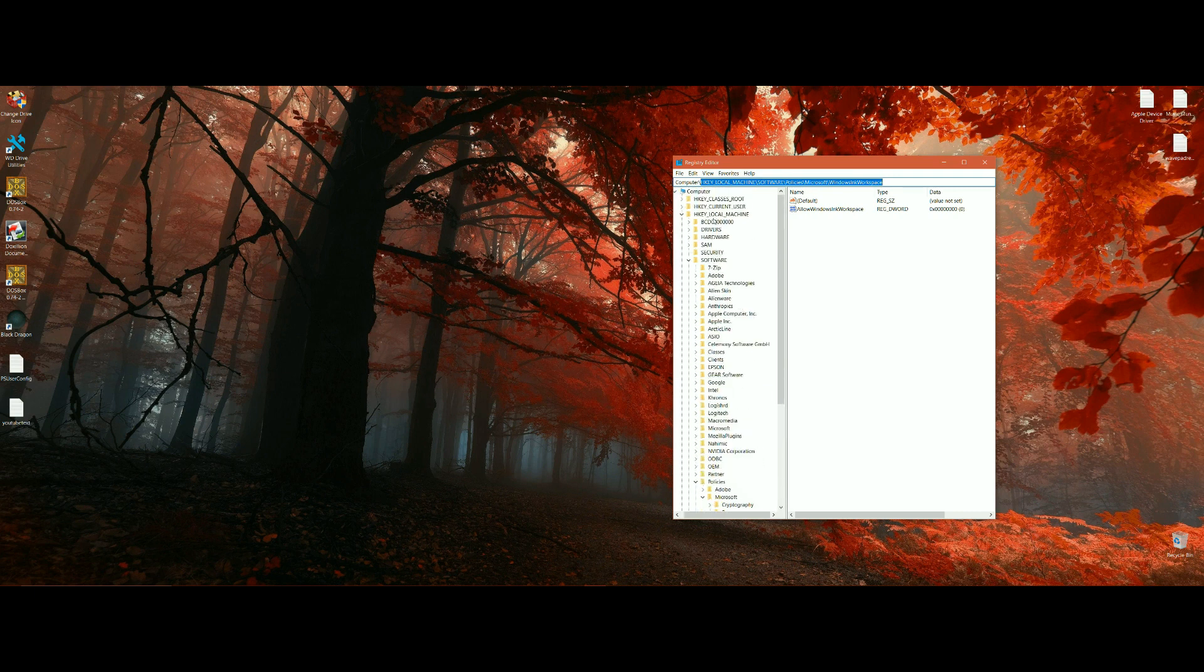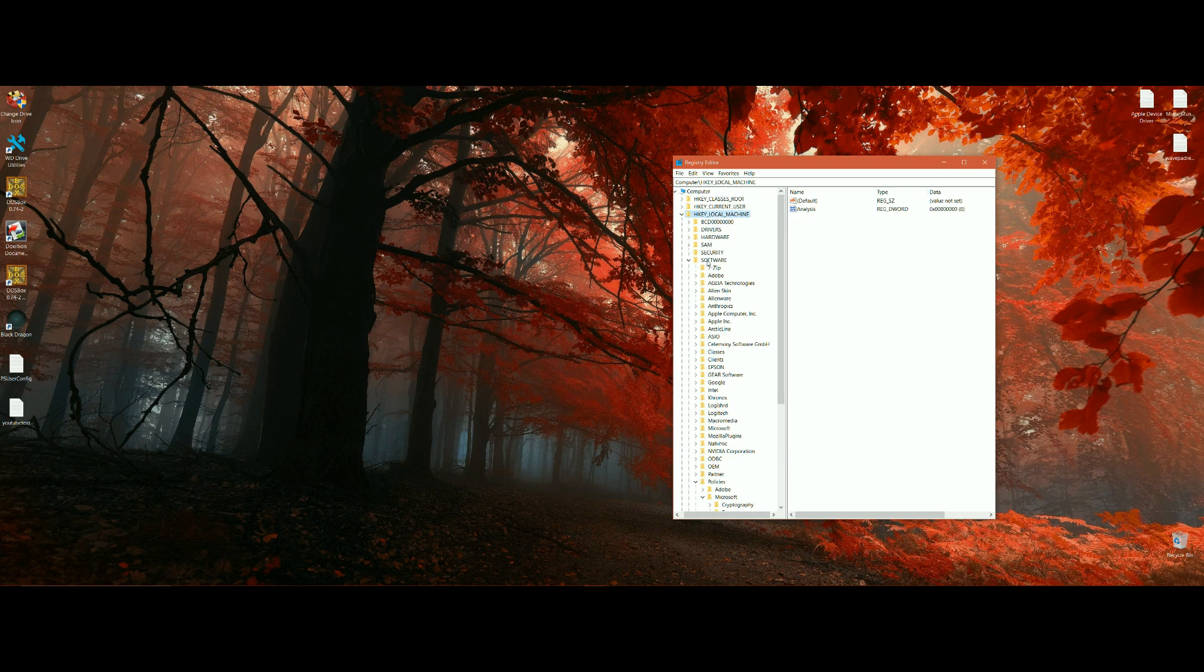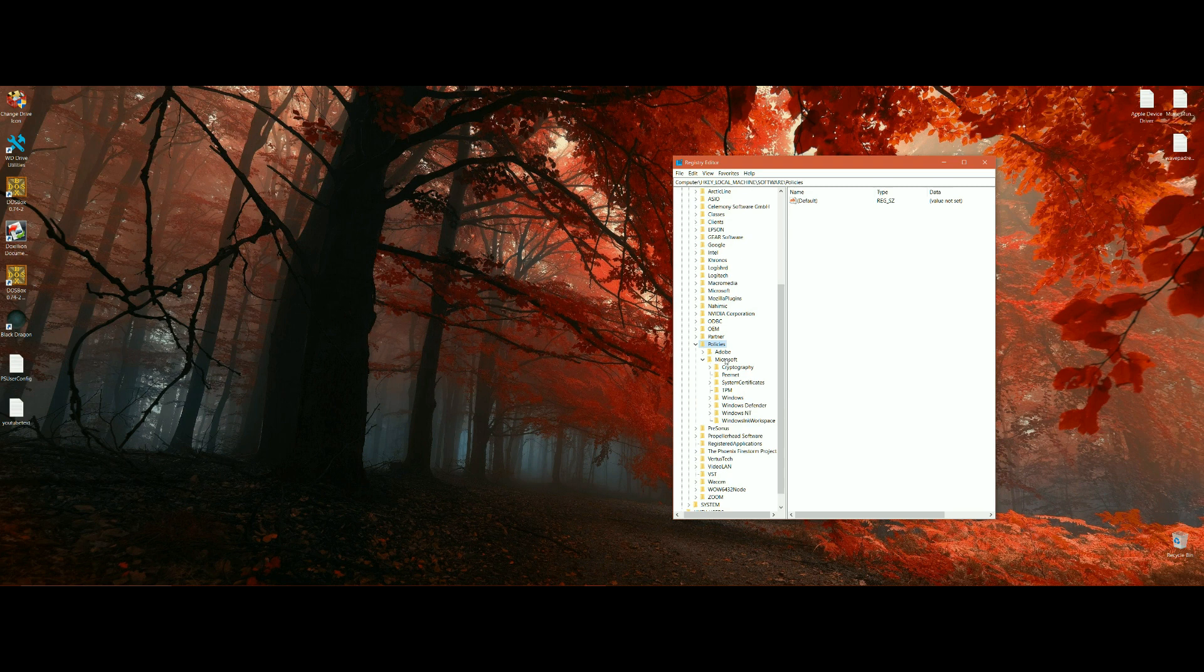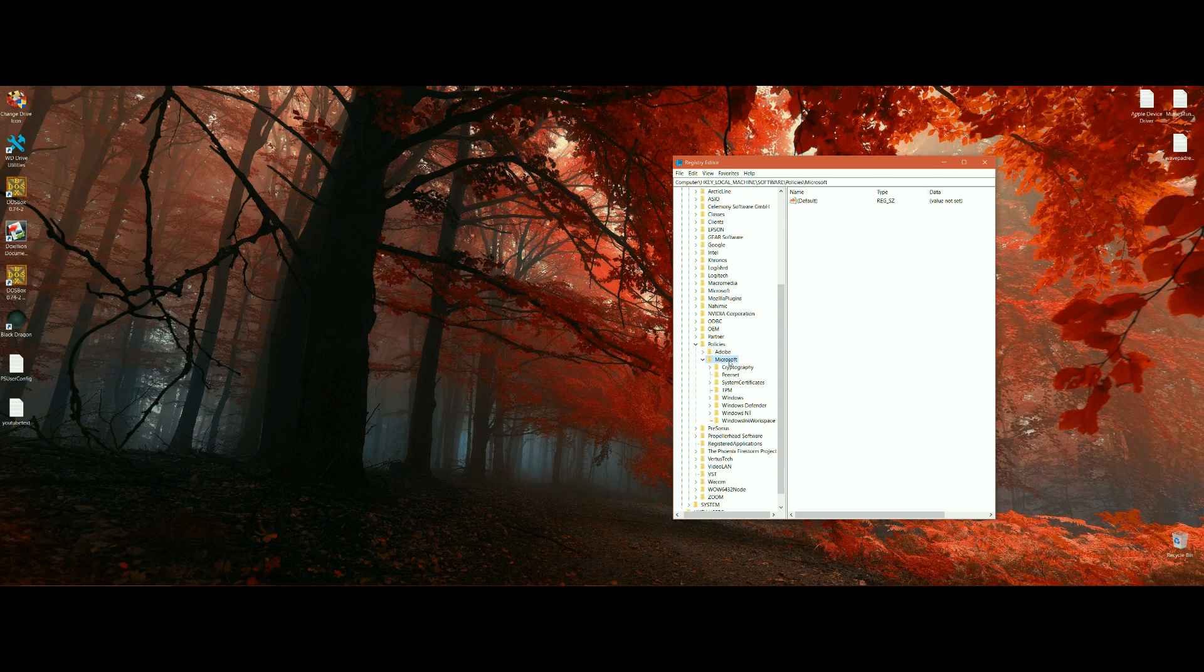HKEY Local Machine, there it is, and then you open up Software and then you open up Policies and then Microsoft. If you open up Microsoft and then you list, you'll see that you'll have all of these probably, but not this one. I've already created this one.